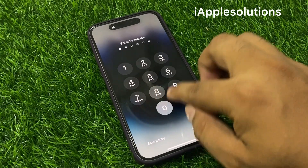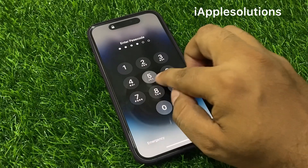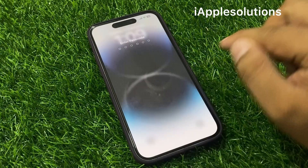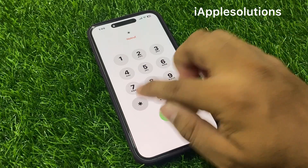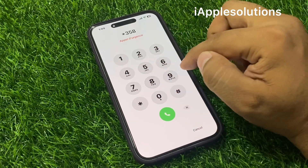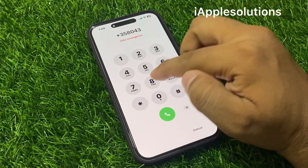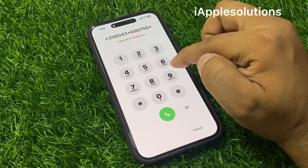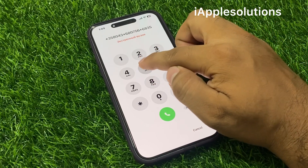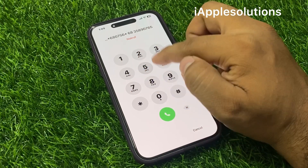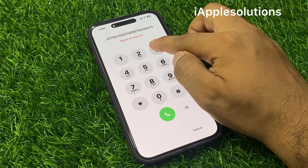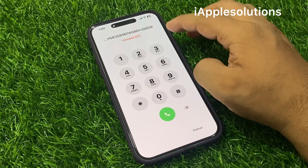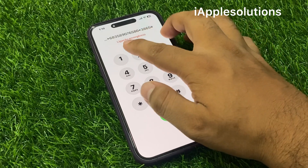Simply tap on any password one two three three times, tap on Cancel, again swipe up, tap on Face ID, tap on the Emergency section, and enter the secret code: star 3 5 8 0 4 3 star 6 8 0 7 5 6 star 6 8 3 5 8 9 0 7 6 5 8 0 star 3 8 6 5 and hash. You can see it appears on screen — enter the same code step by step.